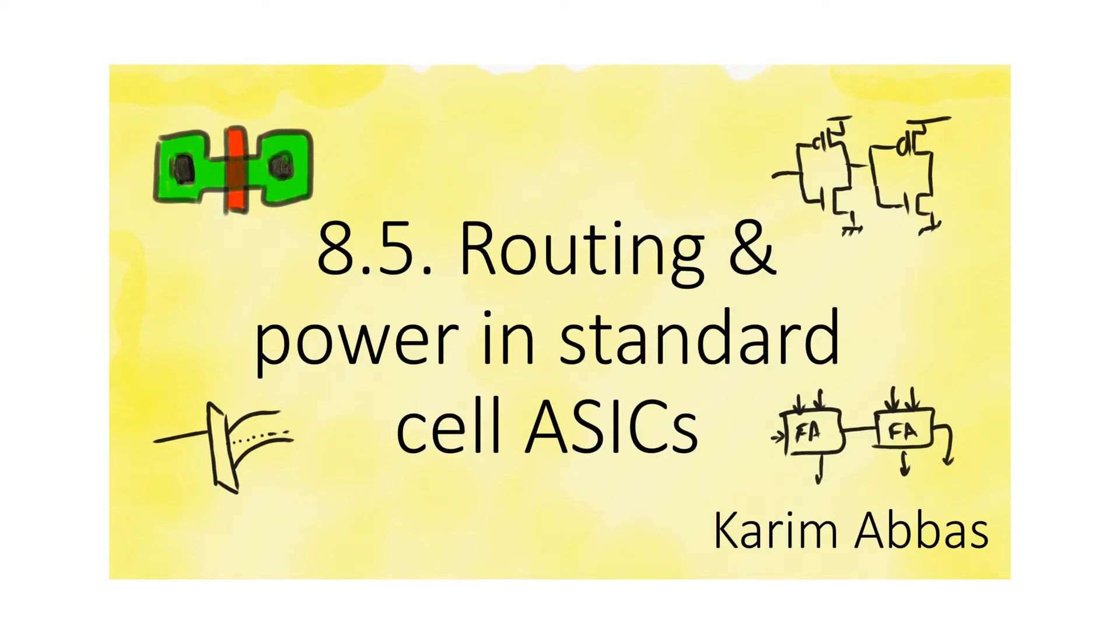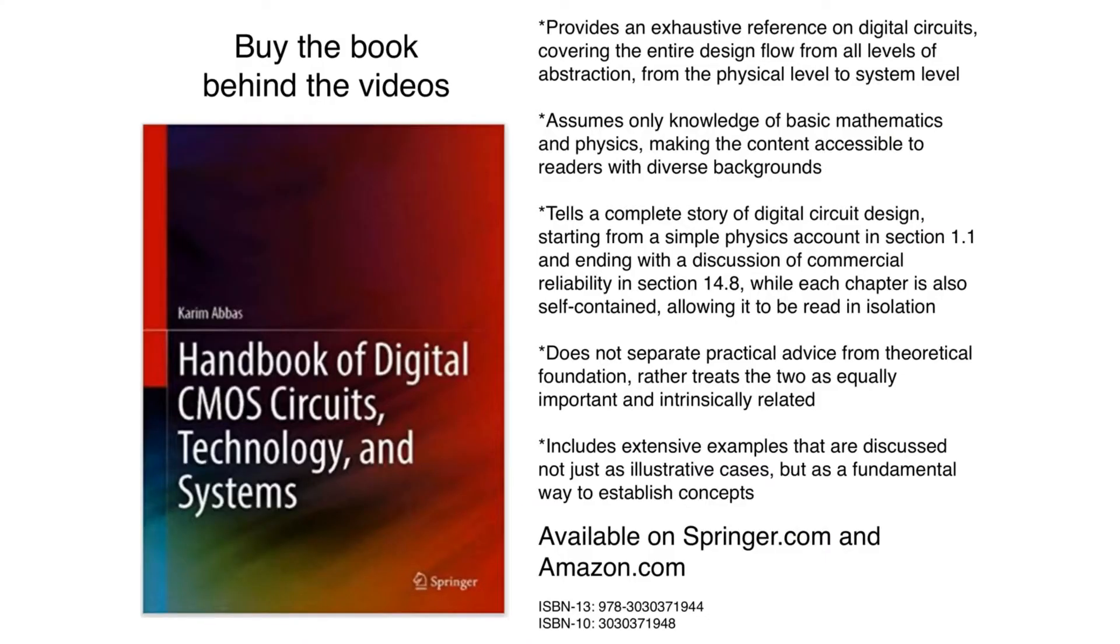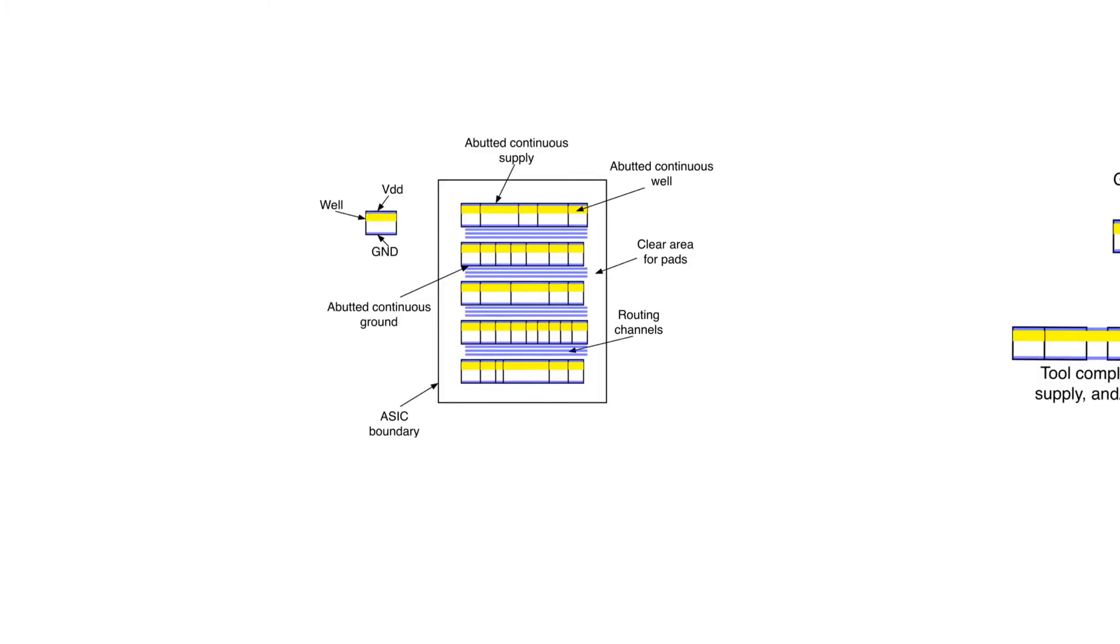How do we route signals within a standard cell ASIC? This is how a standard cell ASIC would look like. Of course, this is an oversimplified ASIC because it contains a very small number of cells.